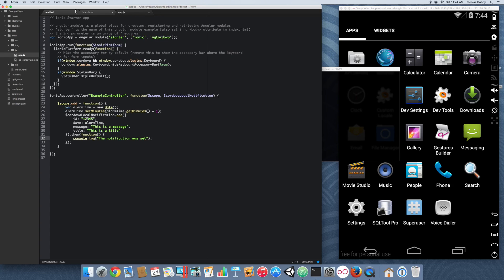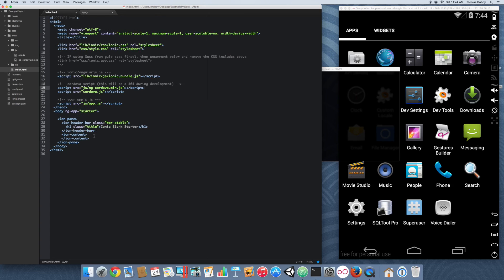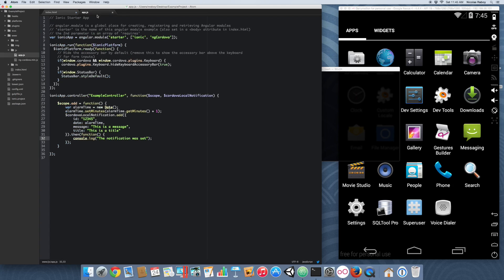Let's navigate back into our index.html file. We're going to add that controller into our ion-content — 'ng-controller="ExampleController"'. We're going to add a button. In theory this should work right now, so let's go ahead and check it out.